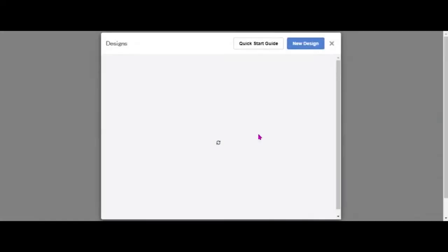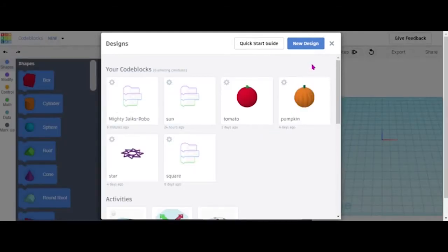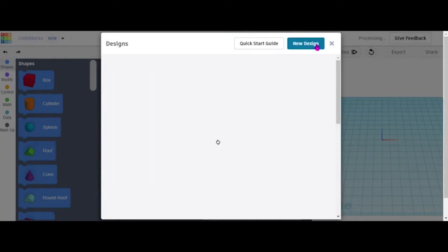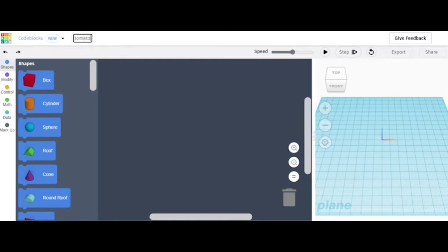Just wait because it's loading. Then you click on New Design. There's gonna be a name field up here, so you can just click on there and change the name as you want — I'll write 'tomato'.